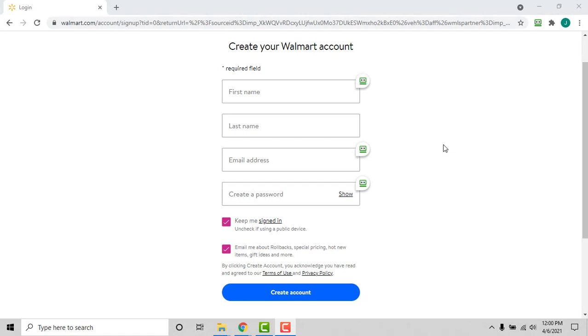In order to generate a random password when creating a new account, first go to the website you wish to create an account for and navigate to their account creation page — for example, walmart.com. Enter the required information for account creation.